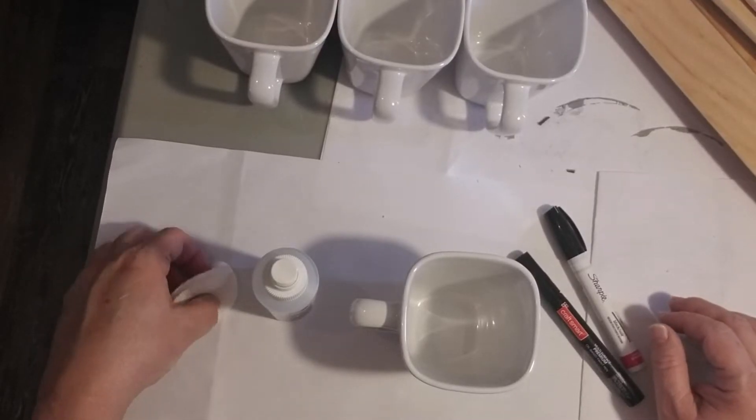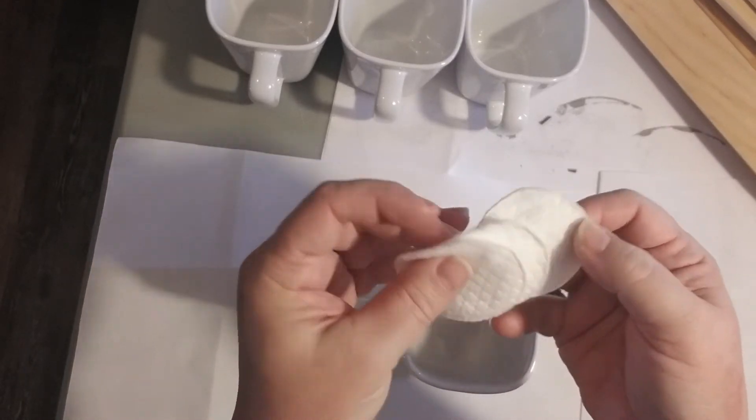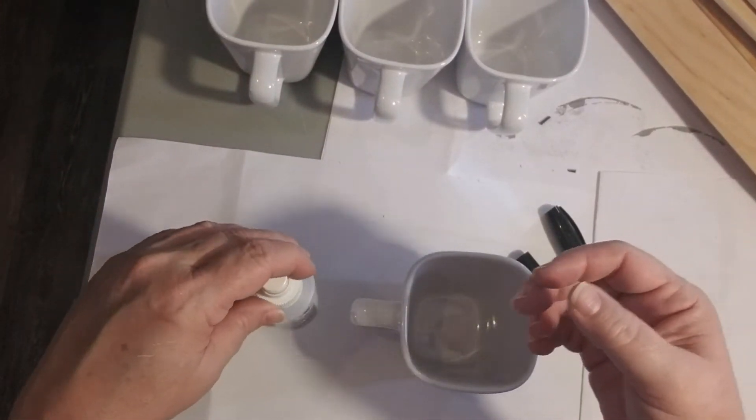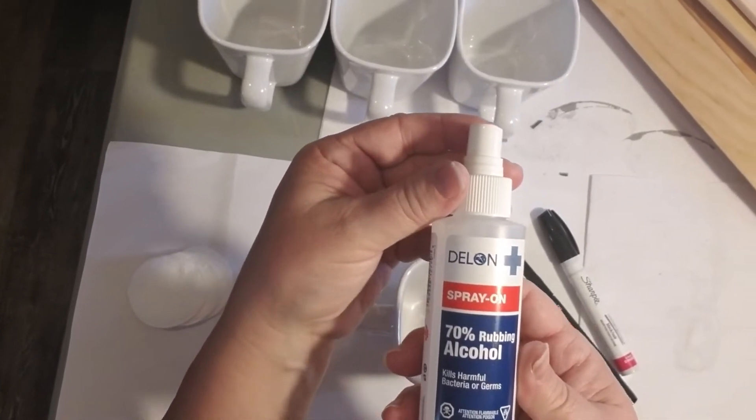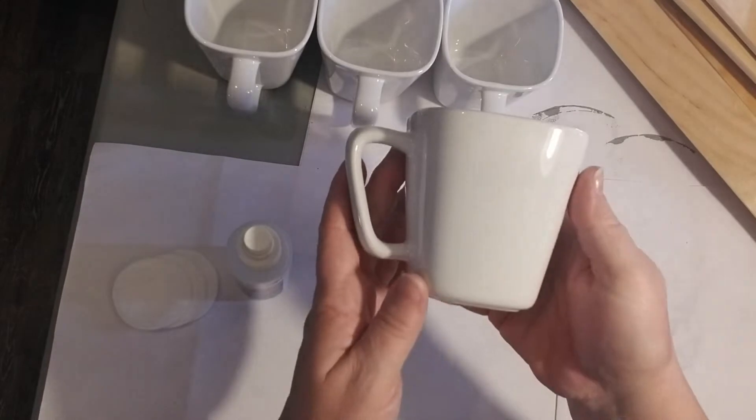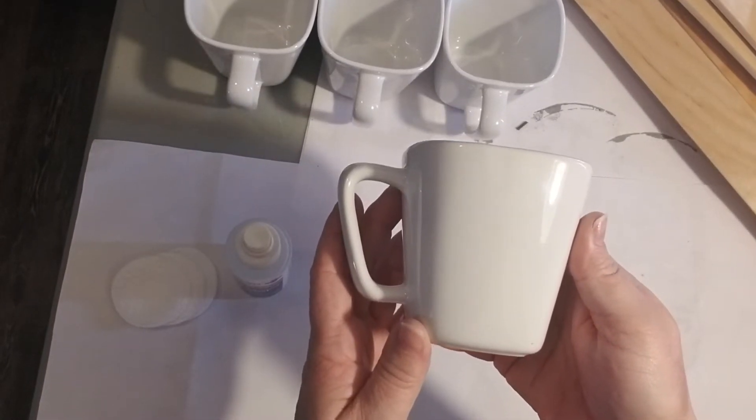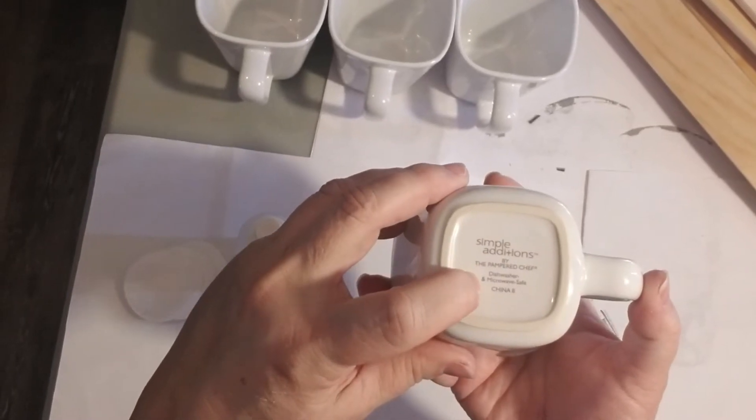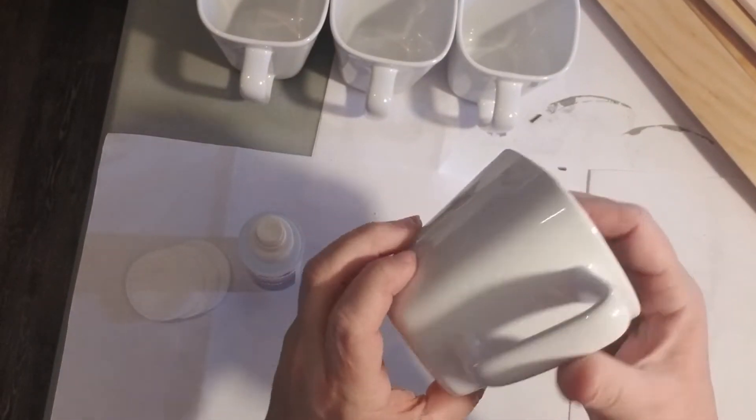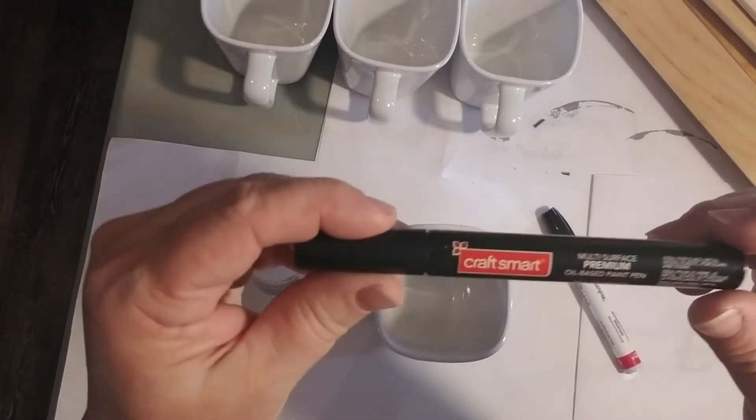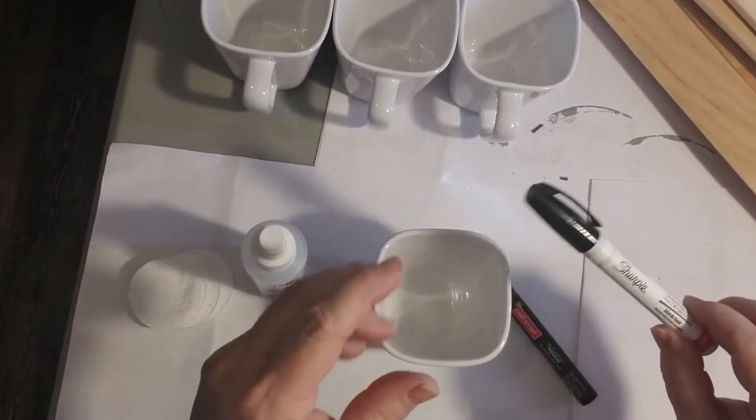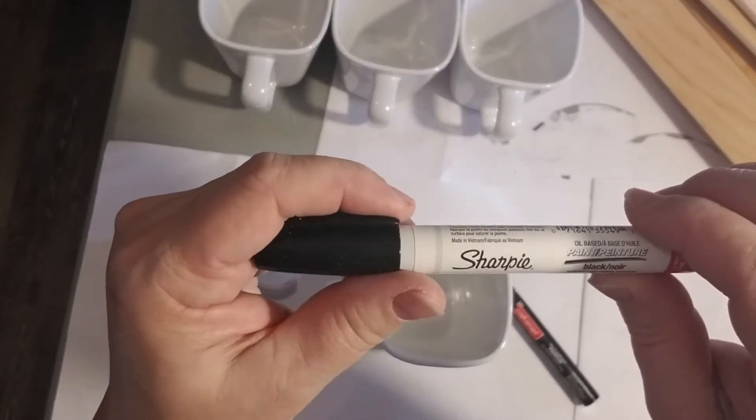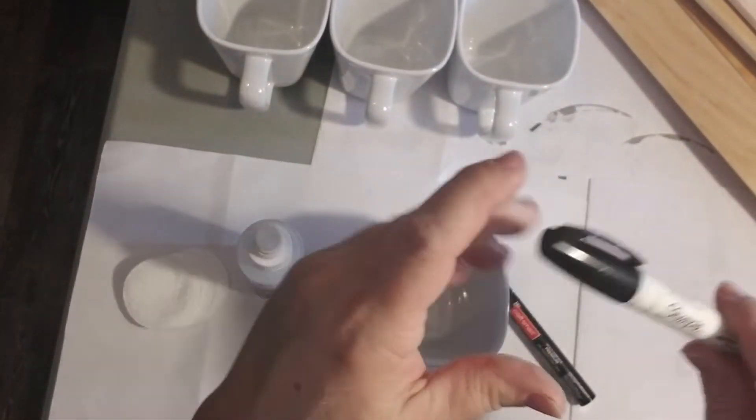These are the tools you're going to need. Two or three of these cotton pads or cotton balls. Either a spray-on rubbing alcohol or just in the bottle is fine as well. Of course you're going to need some coffee mugs. These ones are dishwasher and microwave safe. You might want to have that as well because they're going to need to go in the oven. And then you're going to need some oil-based paints. I have this one from Craftsmart and I'm also going to use this Sharpie one. I got both of these at Michaels.